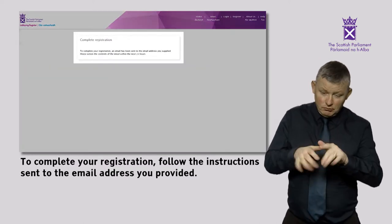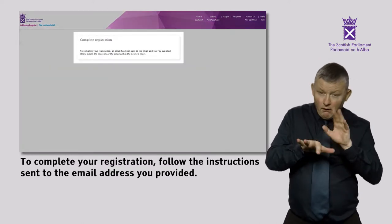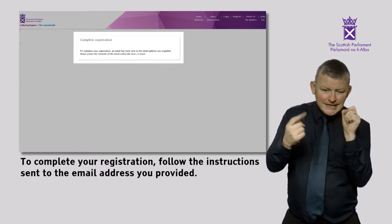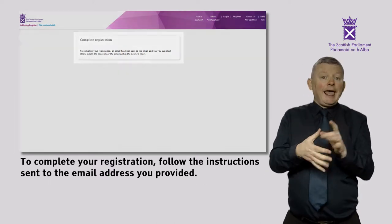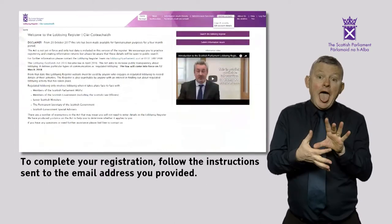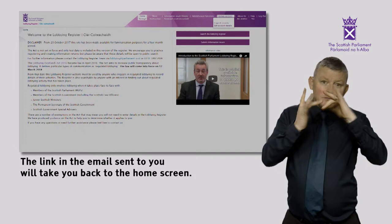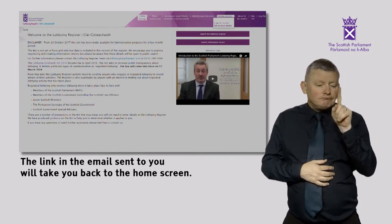To complete your registration, follow the instructions sent to the email address you provided. The link in the email sent to you will take you back to the home screen.